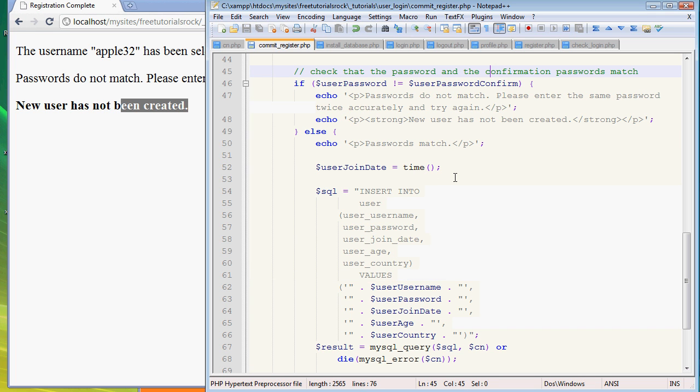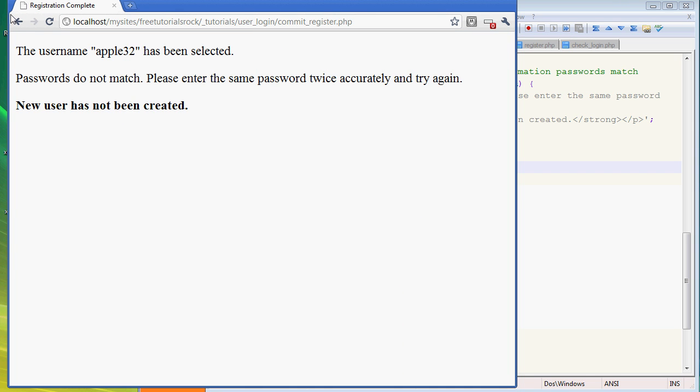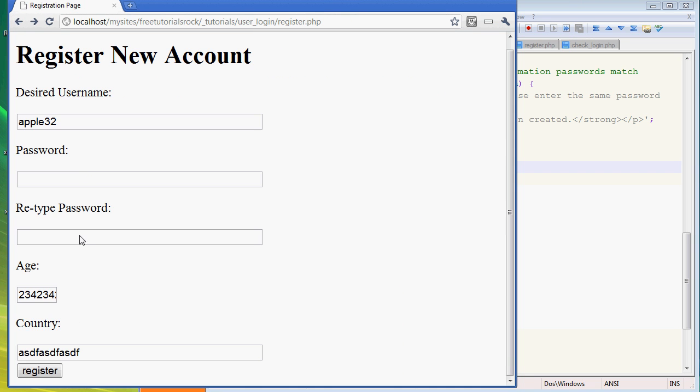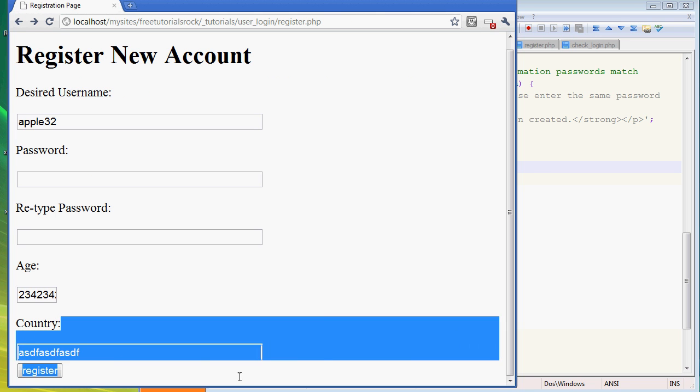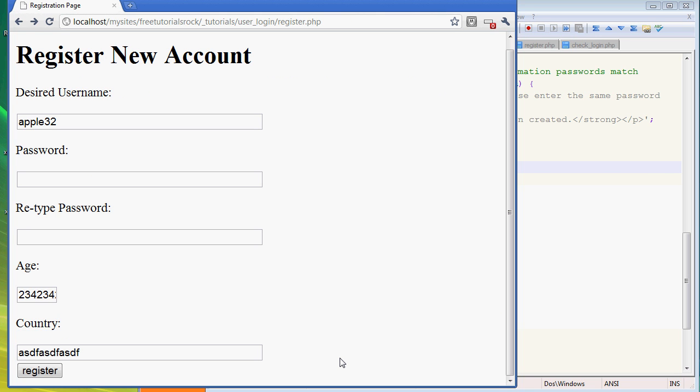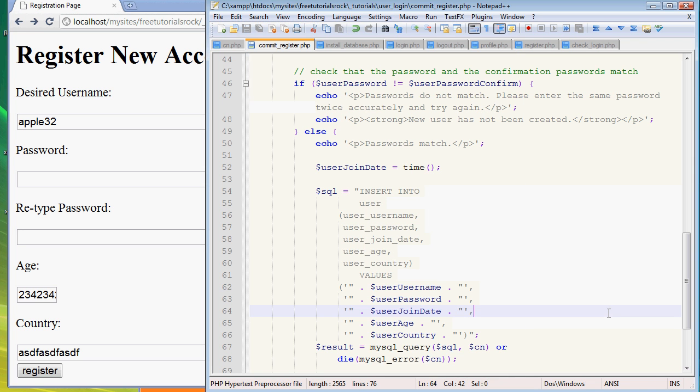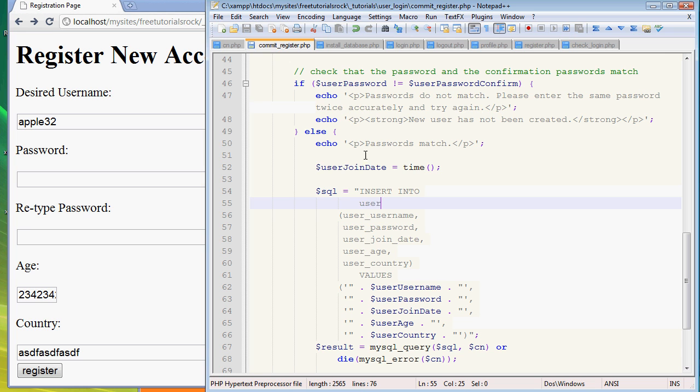First we define the time. If you remember correctly, we have the age and country, but we don't have anything for a time because we want the PHP file to generate the time on the spot so it's more accurate, more precise to when the user was actually creating the account.